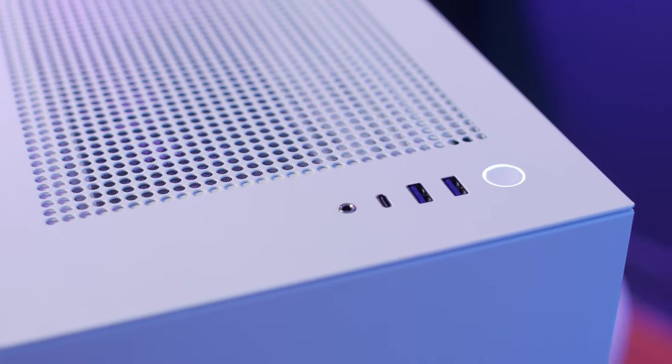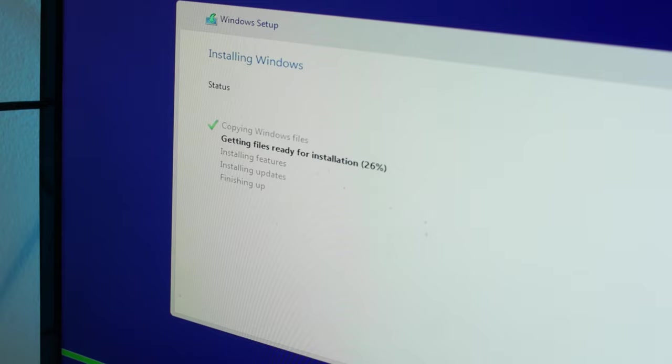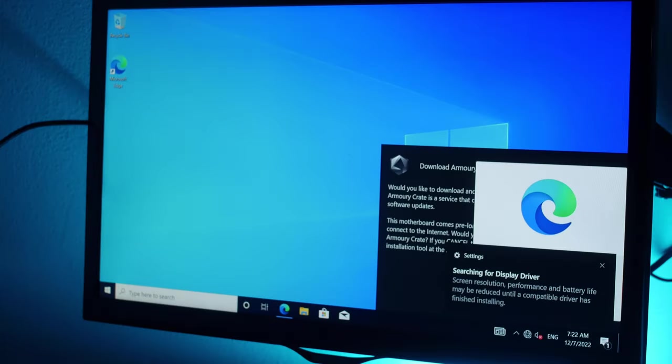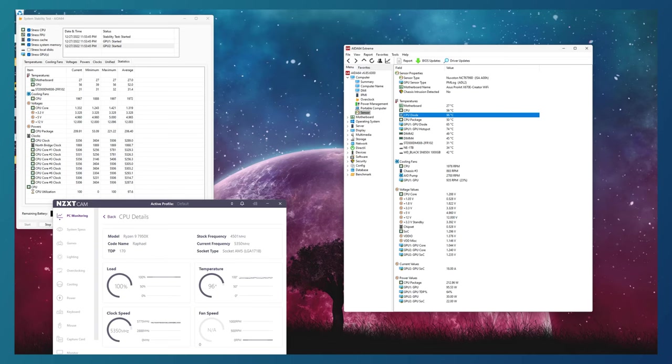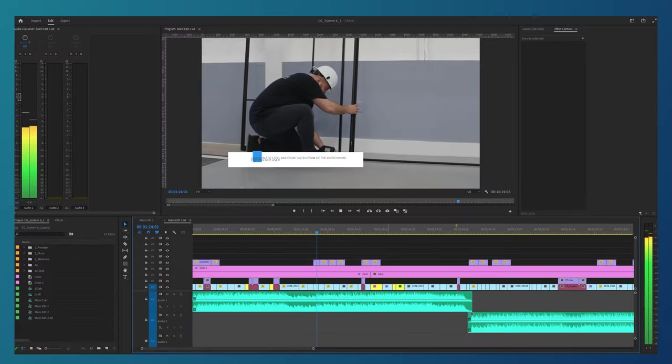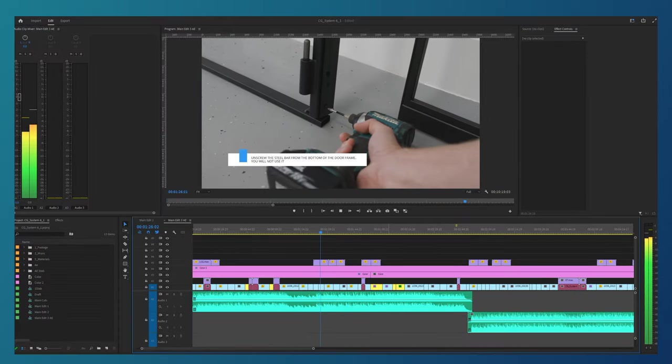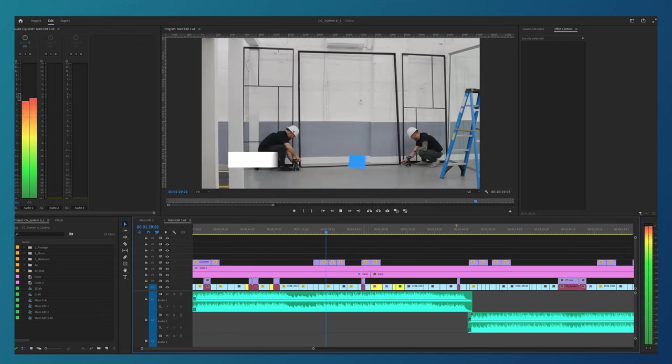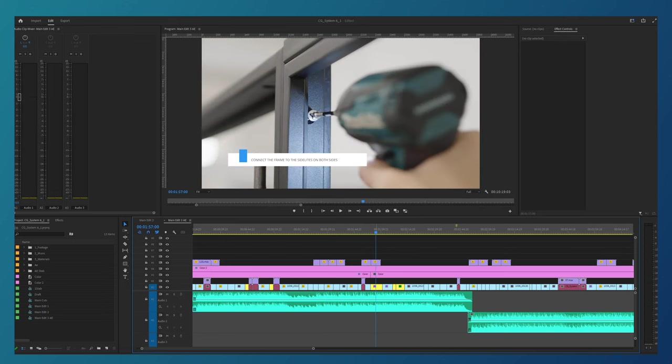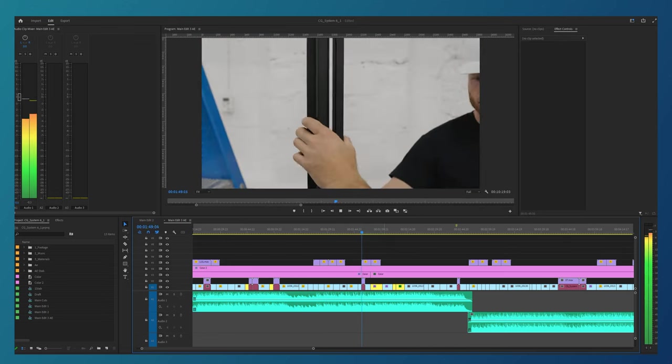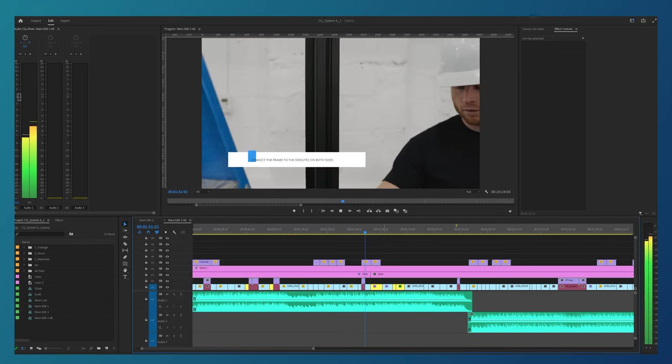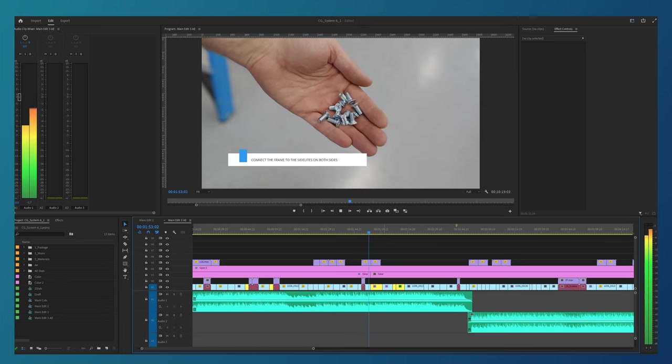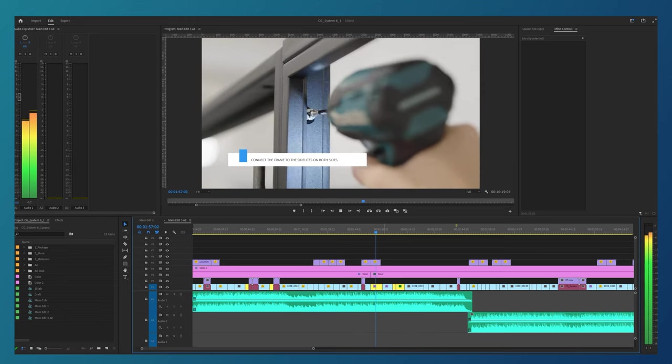Now we are ready to install the operating system, drivers and programs. After that I decided to run a stress test of the whole system to make sure that it was stable and check our cooling system. Now let's open our project and see if anything has changed in working with my project. And yes, the project itself opens and runs much faster, and the timeline itself plays in real time without any delays. The speed of work and rendering has also increased significantly.